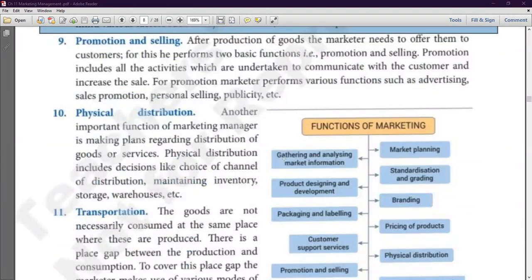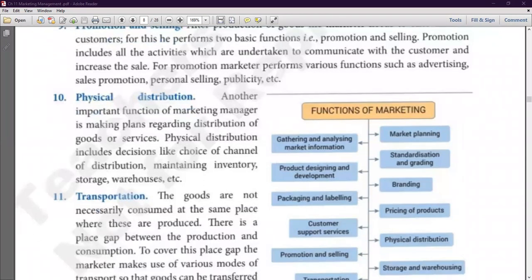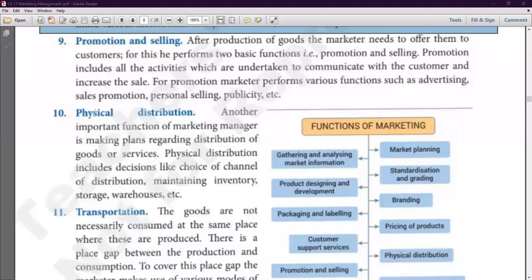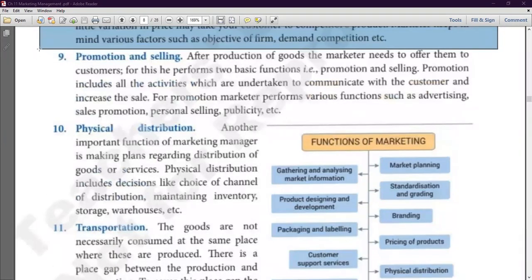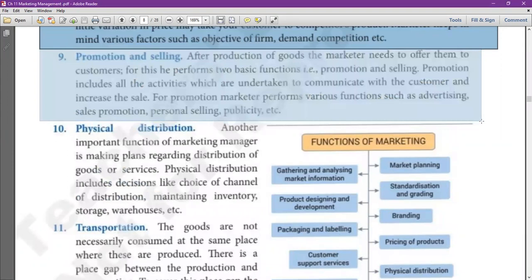Let's do a recap: Number one, we researched the market and gathered information. Then we did market planning. Then we started designing and developing the product. Then we did standardization and grading, the product's packaging and labeling. Now we decided the brand name. Then we decided to give customer support services. Then we decided the price. And now we have to follow the next step: promotion and selling.